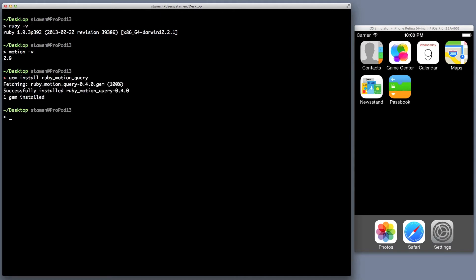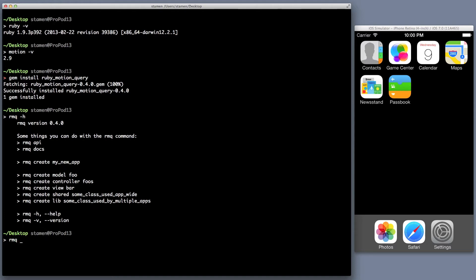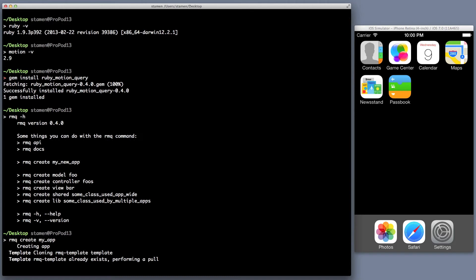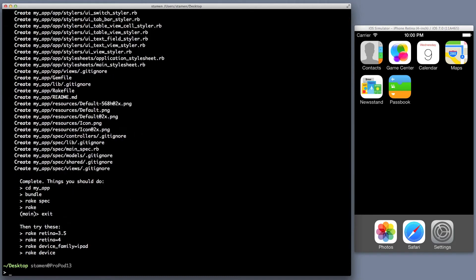We get the RMQ command. Just do a dash h, show you all the commands. Let's go ahead and create an app. RMQ create my app. Just like Rails, it's going to create a standard project.